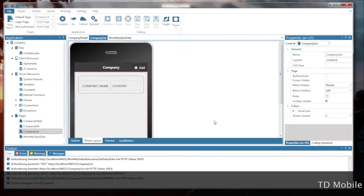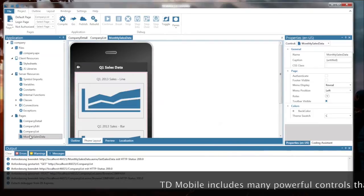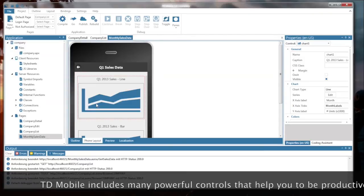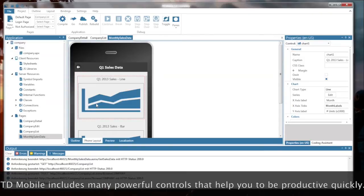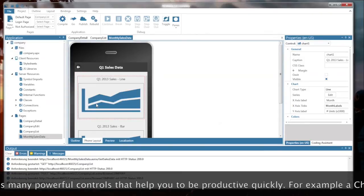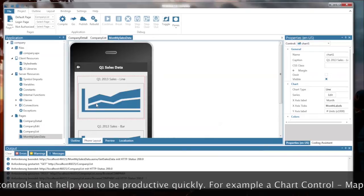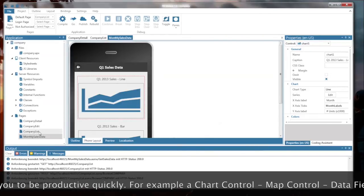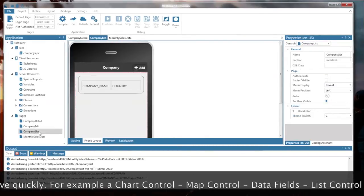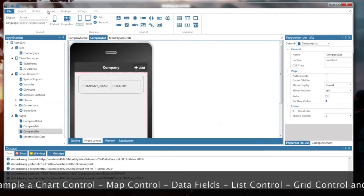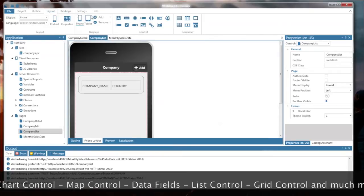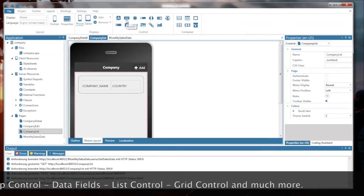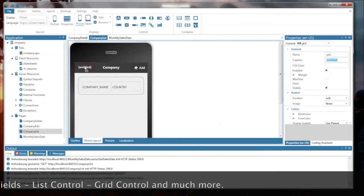Now a team member of mine has given me a page that includes monthly sales chart data, using the new chart control of TD Mobile. And I have included that page into my app. And now I want to make that page accessible. And I will drop a button onto the title bar of this app here.